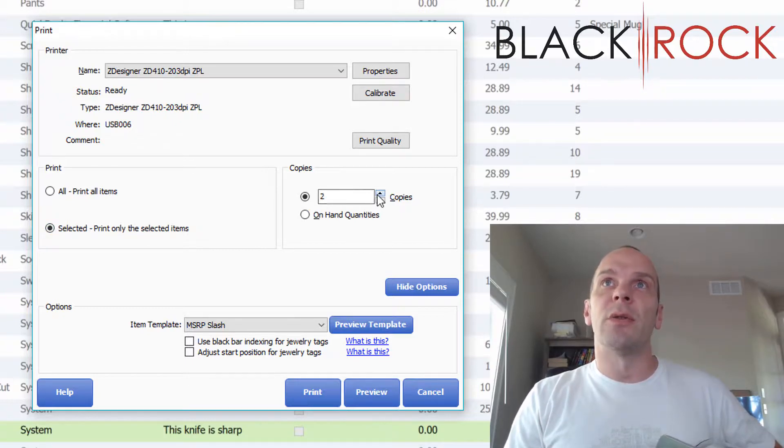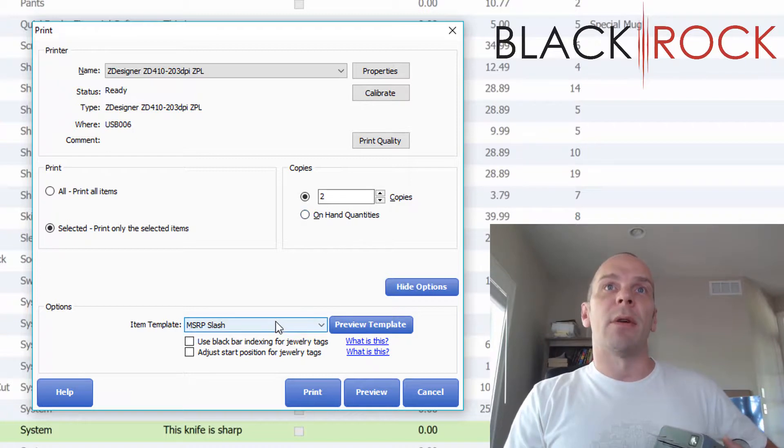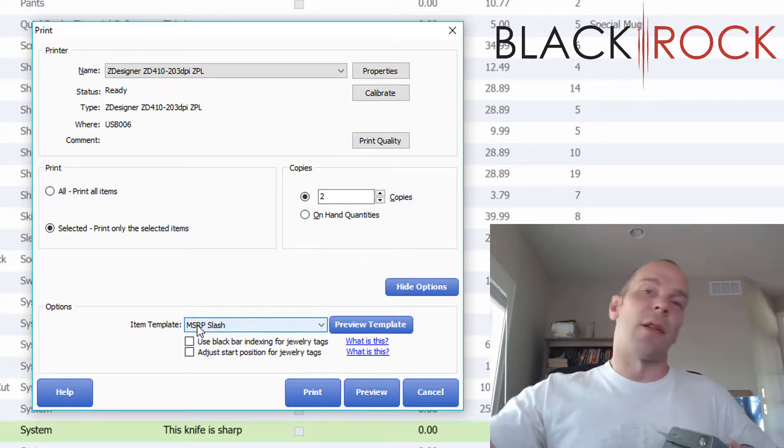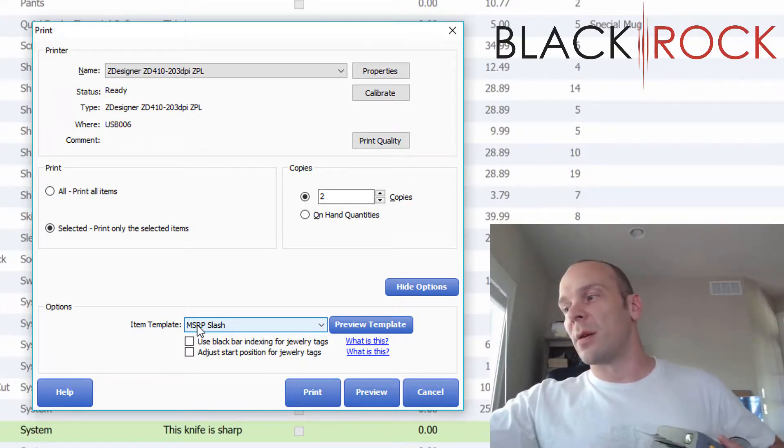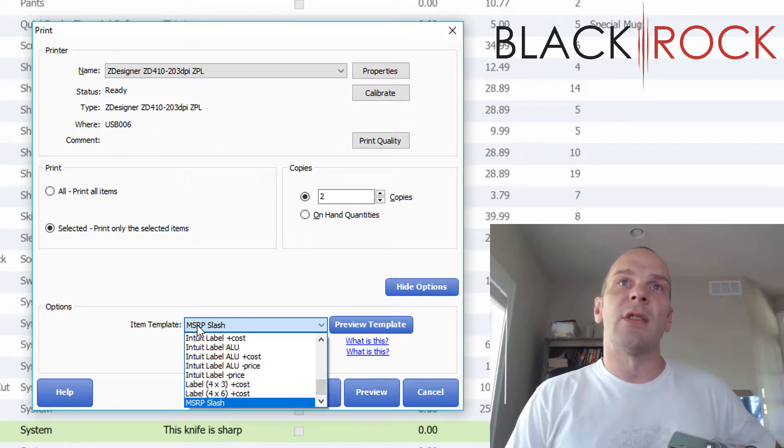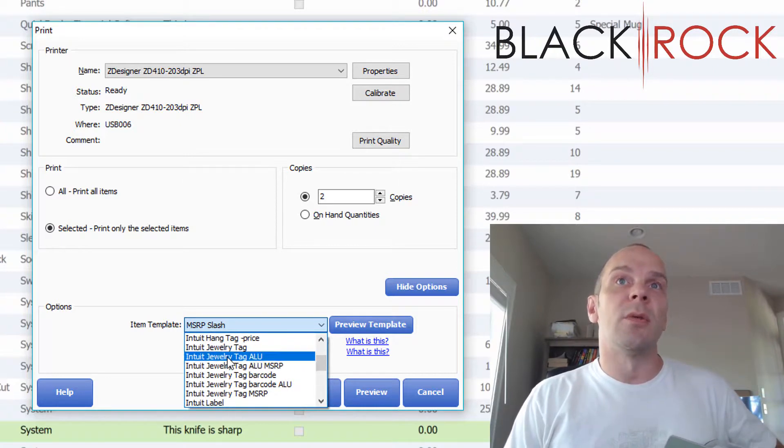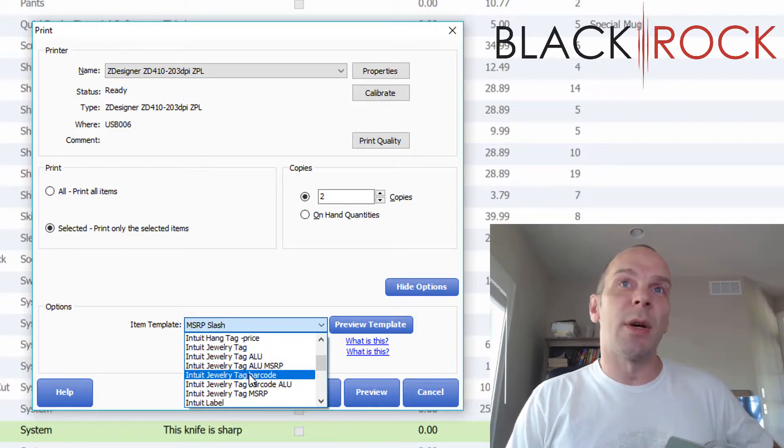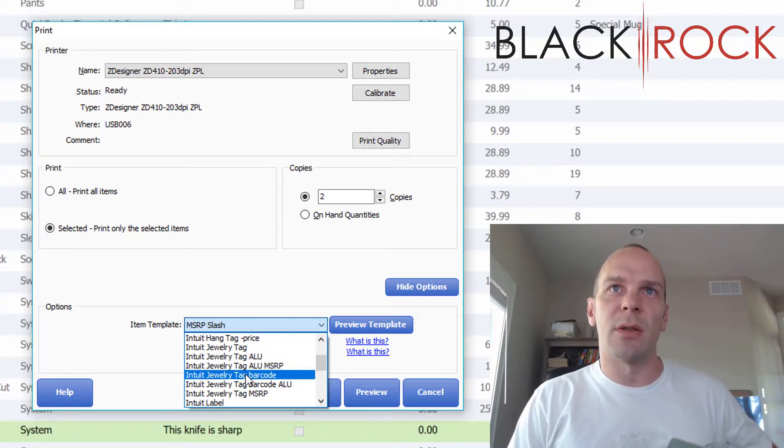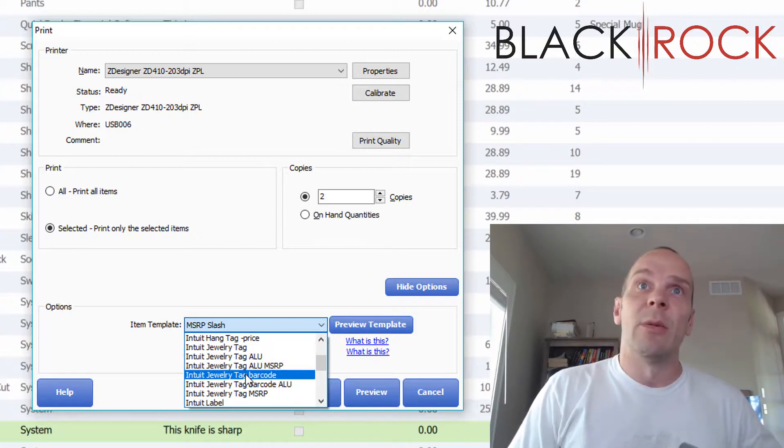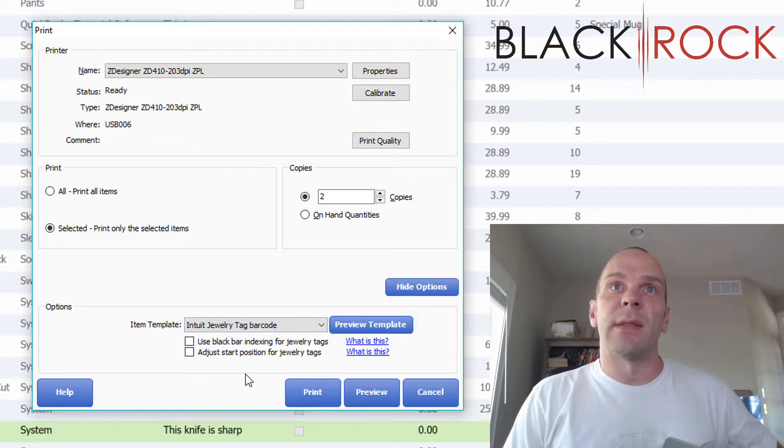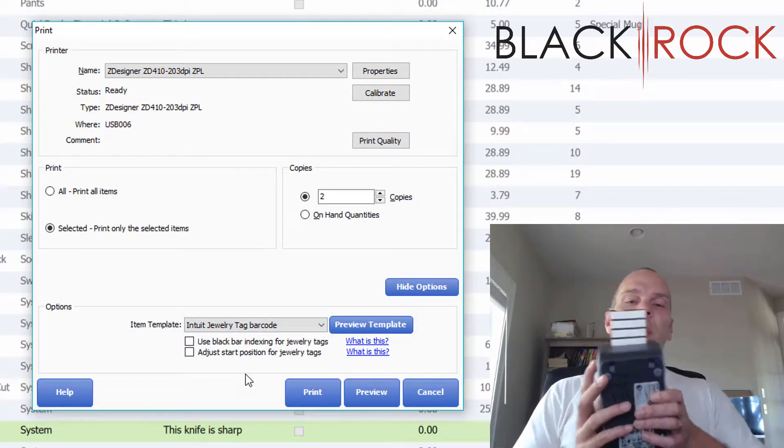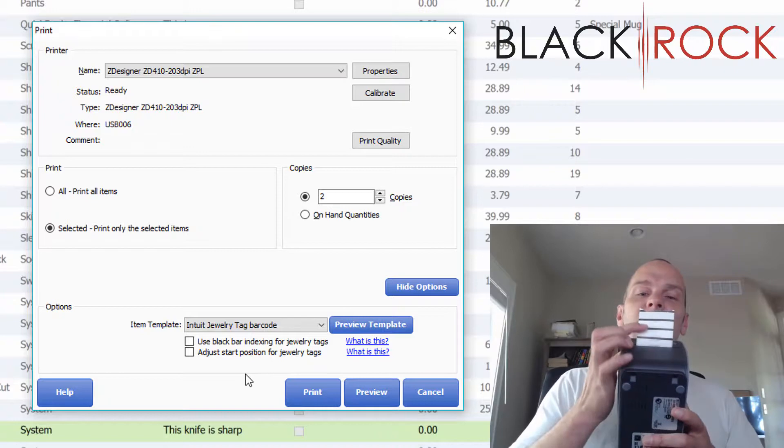However, down here I'm on the item template for these large tags, so I'm going to want to change that to jewelry tags. I'm going to do jewelry tag with the barcode. For some reason, the default tag doesn't even have a barcode; it just says the item number, which I think is a little crazy.